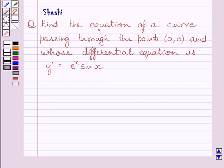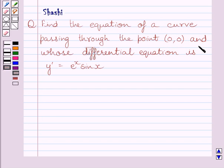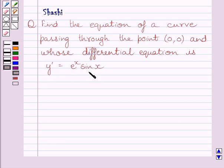Hi and welcome to the session. I am Shashi and I am going to help you with the following question. Find the equation of a curve passing through the point (0, 0) and whose differential equation is y' = e^x sin x.